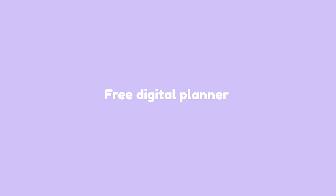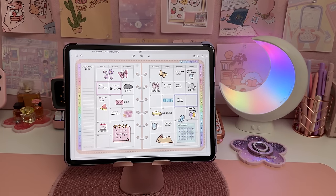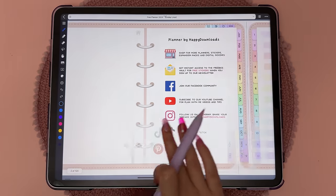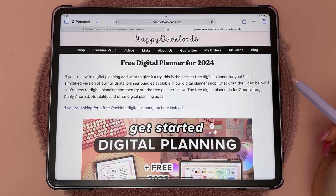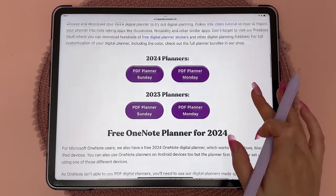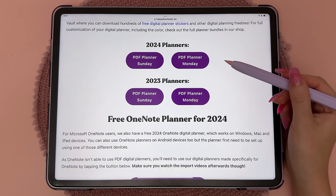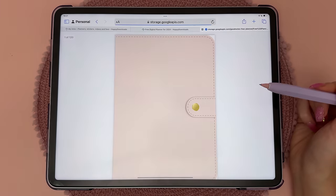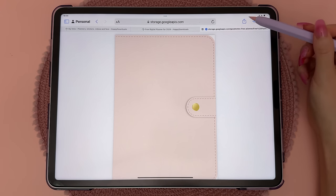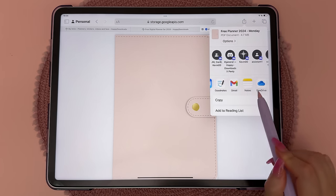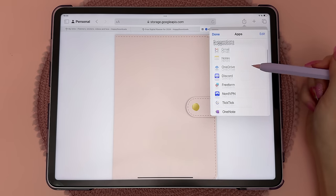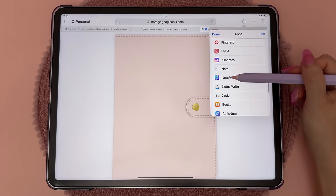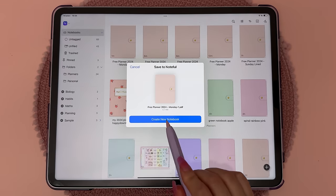If you want to give digital planning a try, I have a free digital planner that is perfect for beginners. It has dated monthly and weekly pages and it's a simplified version of our full planners. I'll share the link in the video description, and on that page you can choose if you want a Monday start planner or a Sunday start planner. Then tap on the button, and on the iPad you can tap on the share icon at the top, then choose your app from the list. If you don't see your app, tap on More to see the entire list, then choose your app — I'm going to use Noteful.